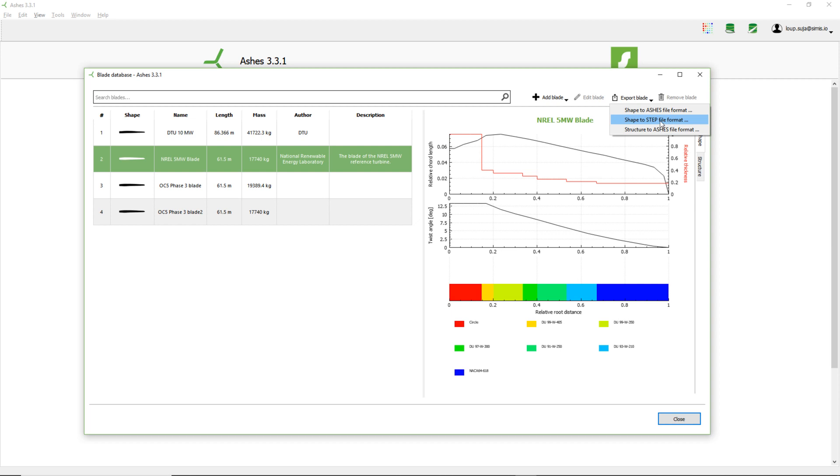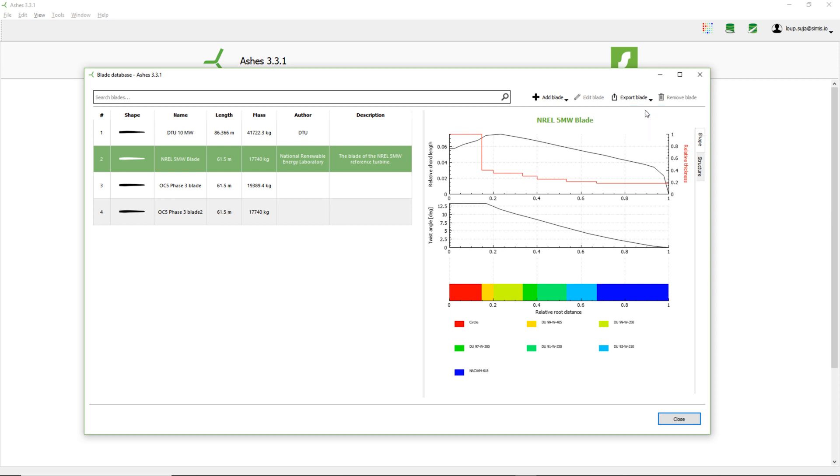But right now, you could export the shape or the structure to ashes file formats. The principle is the same, so I'm just going to show you with the shape. I can export the shape, and I'm going to call this my blade, for example.